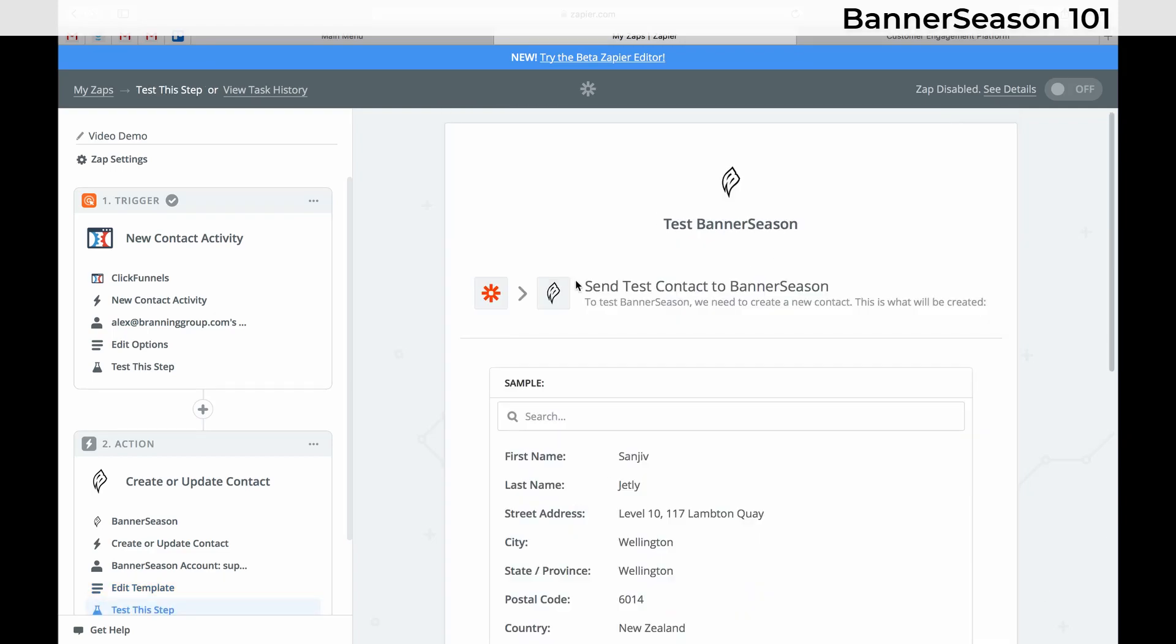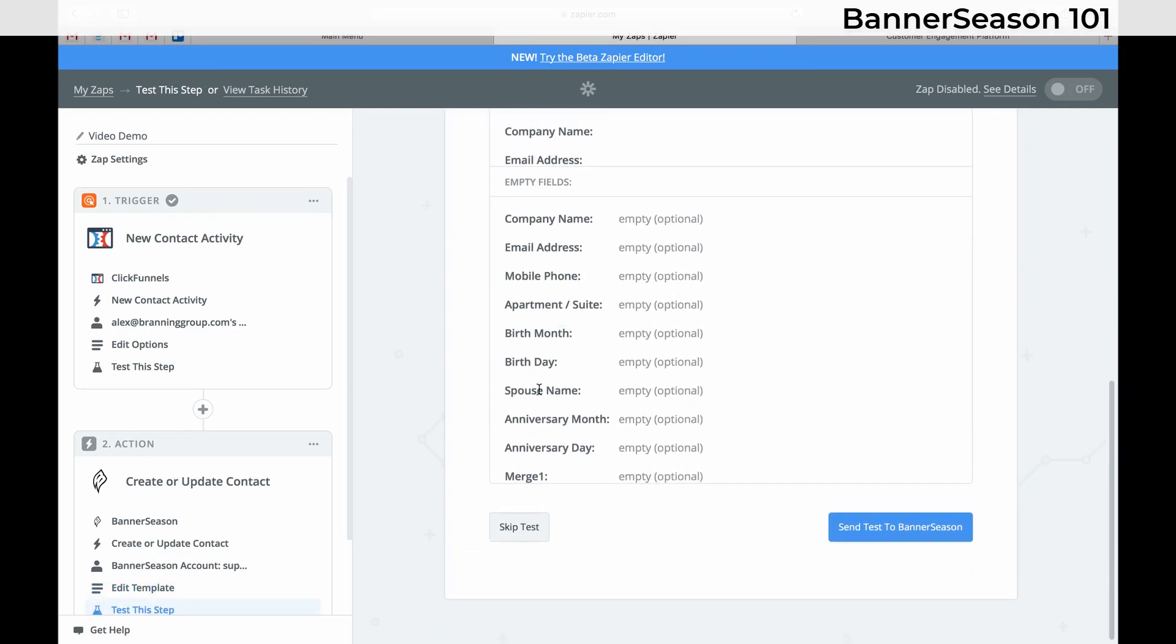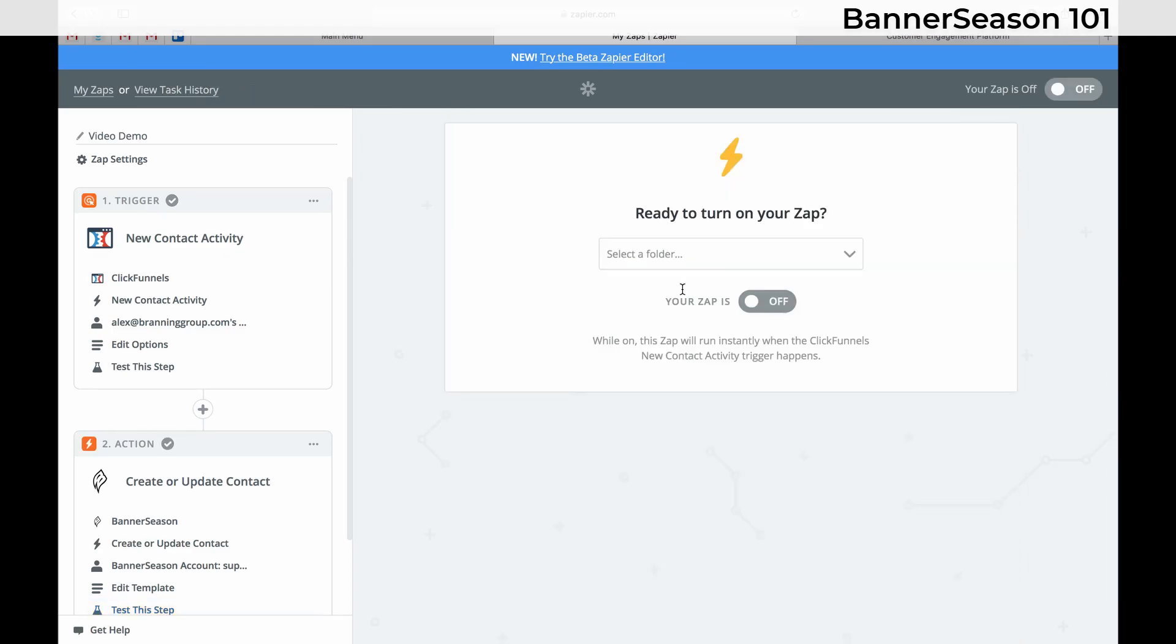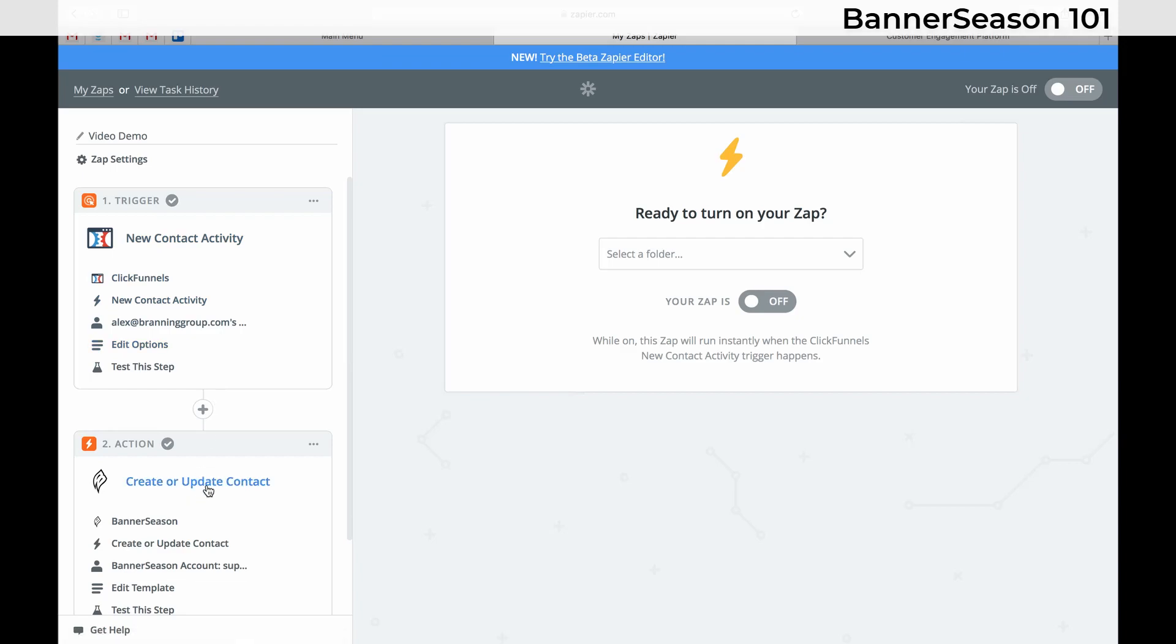And this is why you want to choose campaigns in your Banner Season account. And then whenever you're ready, you just turn this on and you're done. So that's how to integrate click funnels with Banner Season.